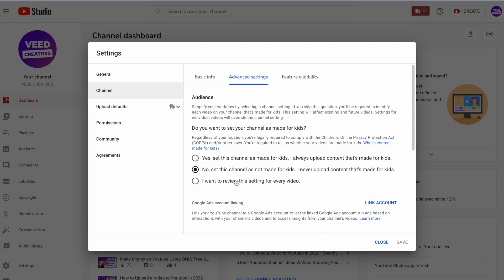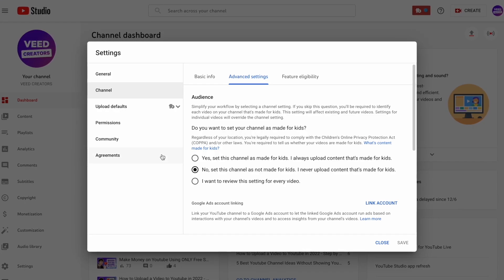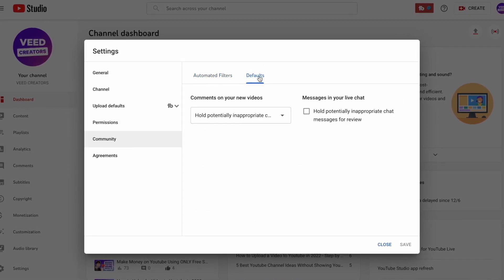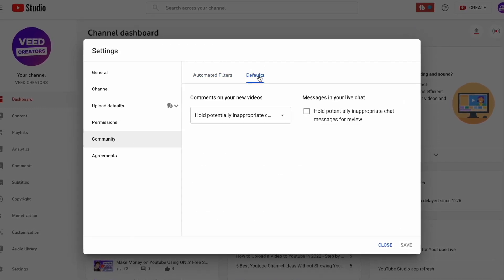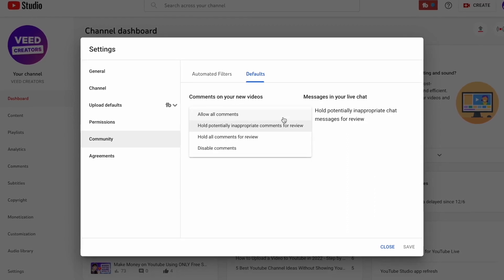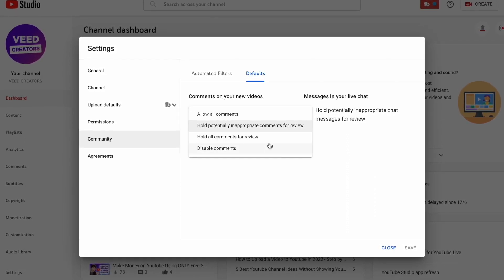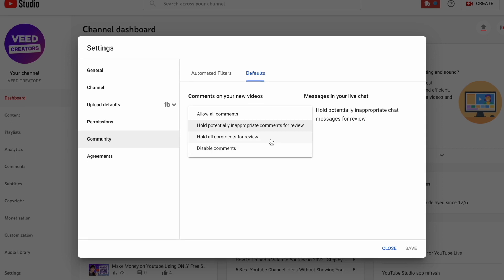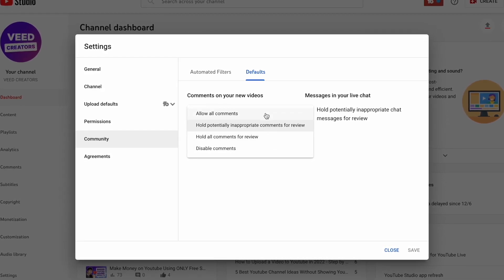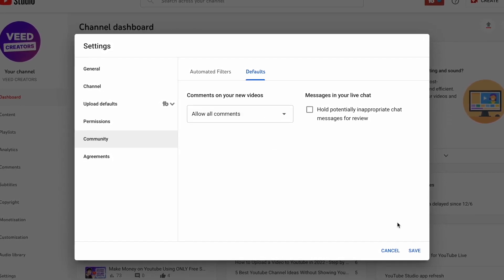If you go back to your video page and you still can't see comments, they might be disabled by another default setting. Stay in this same menu and select Community on the left-hand side, then press Defaults. This is where you'll find your default settings for every upload. In this drop-down menu you can select from four different options, and if you've got either of the bottom two selected then you could be blocking comments from your videos. Just change it to one of the top two and press Save before you leave.